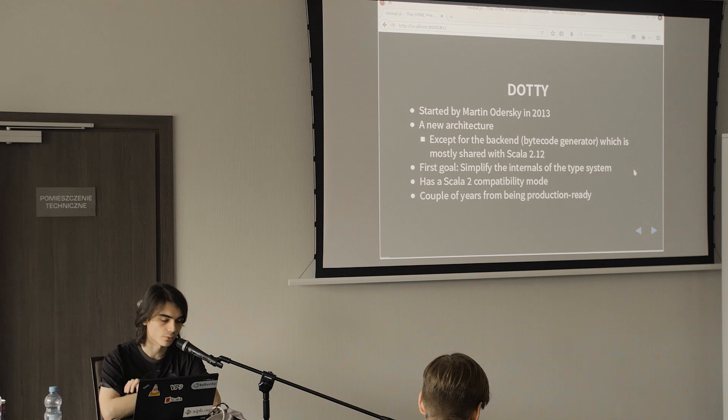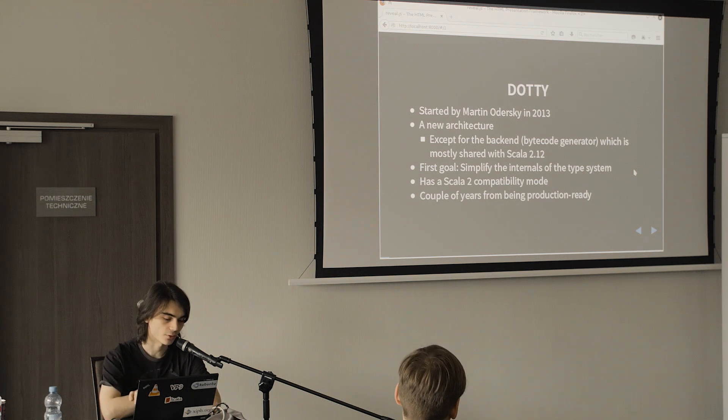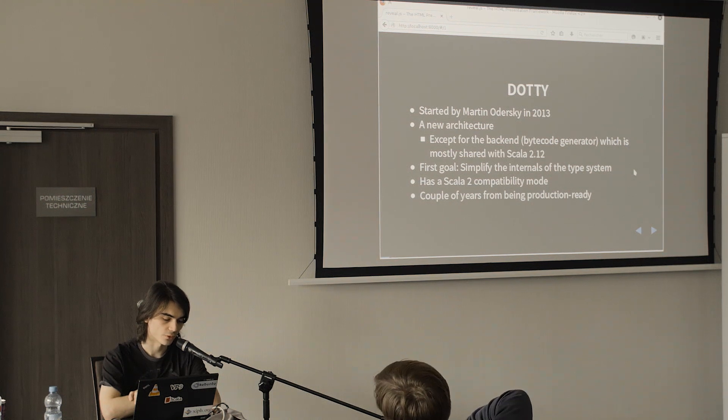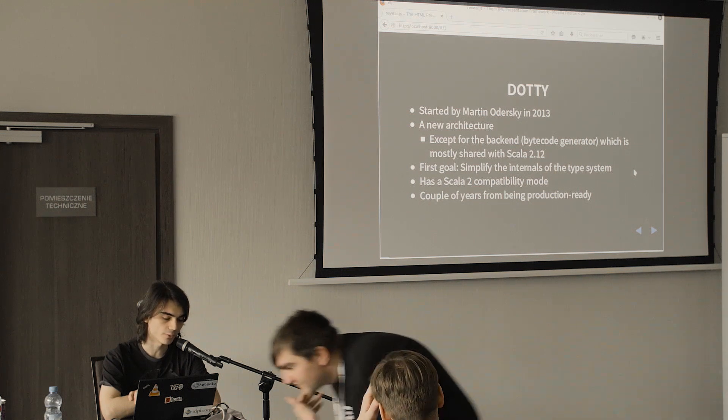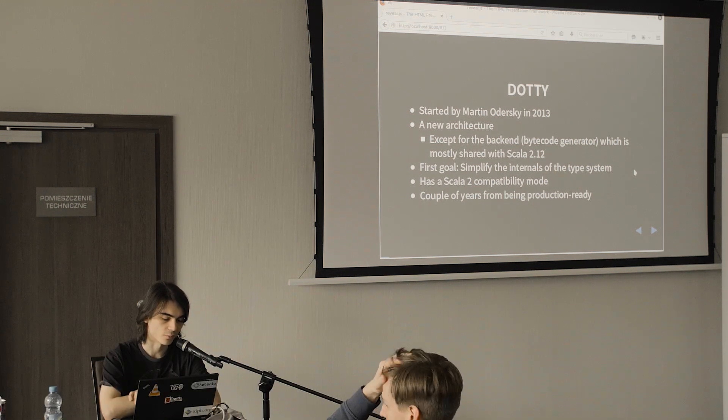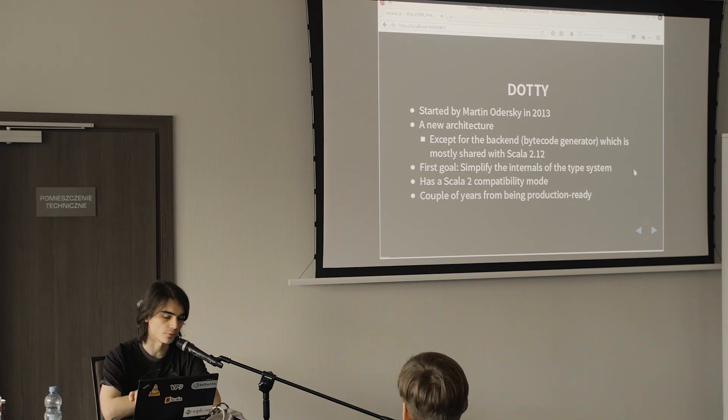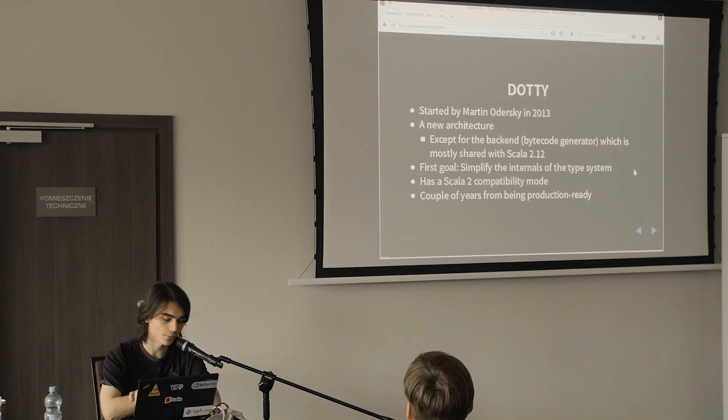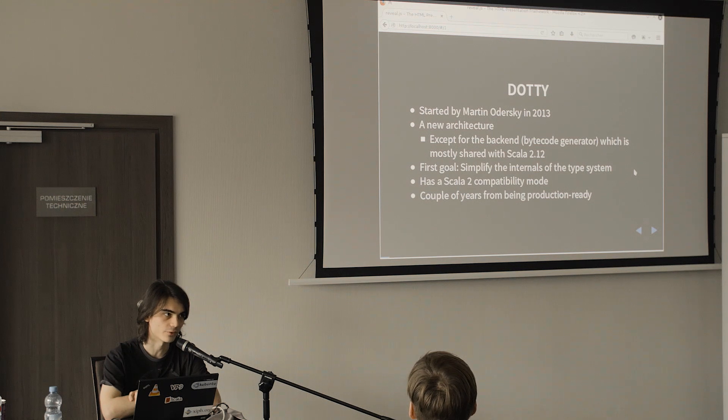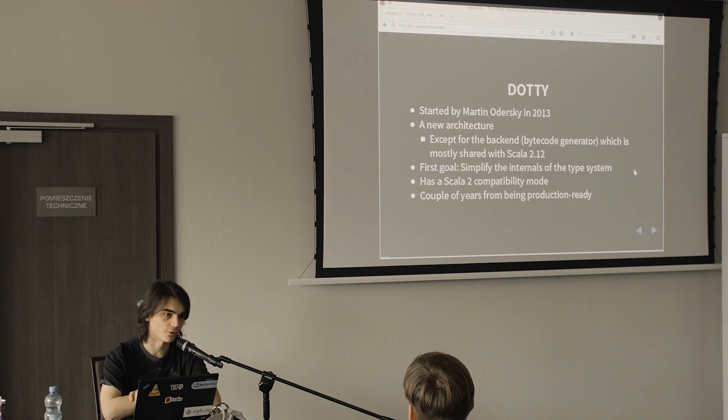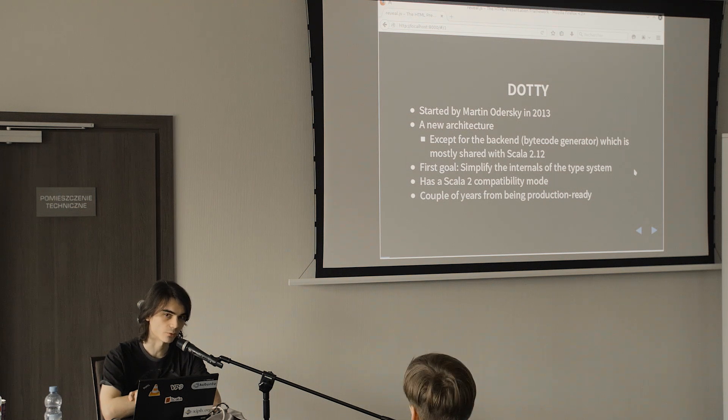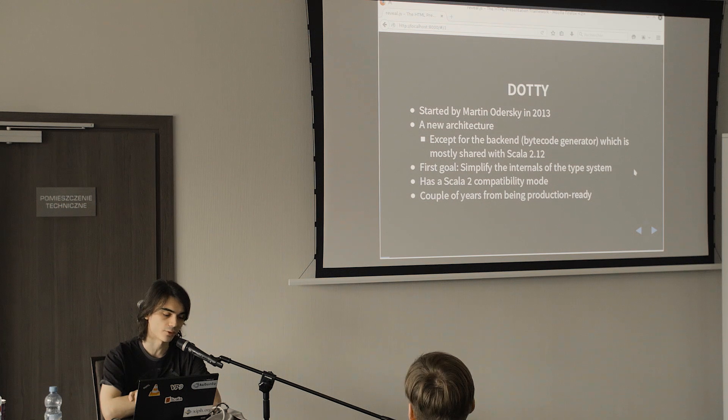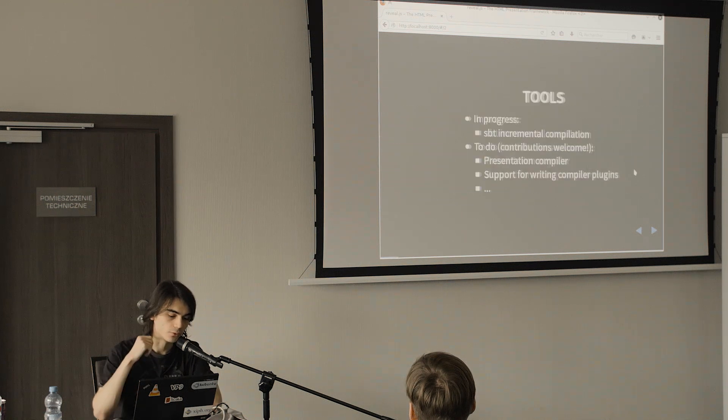So what's Dotty anyway? Dotty is a new experimental compiler project started a few years ago which is starting to be usable as an actual compiler and not just as an experiment. Its main goal is to simplify the internals of the compiler including the type system but also how we deal with trees. It has a Scala 2 compatibility mode, even though by default it will reject some valid Scala 2 programs because of some features which have been removed or deprecated. So we don't have a schedule yet or anything like that but I'd say that it will take a couple of years until it will be production ready.